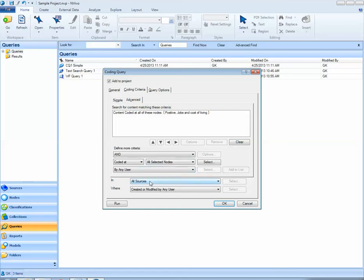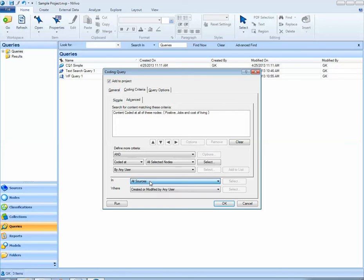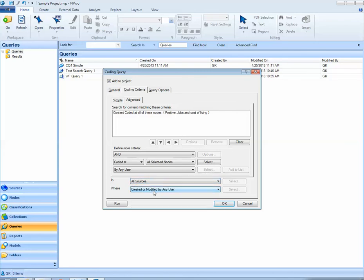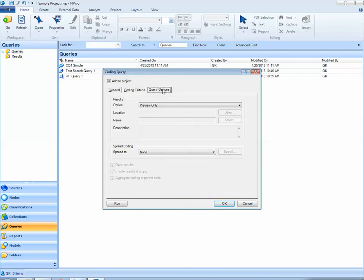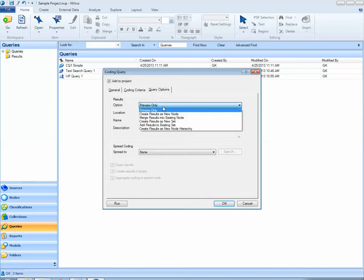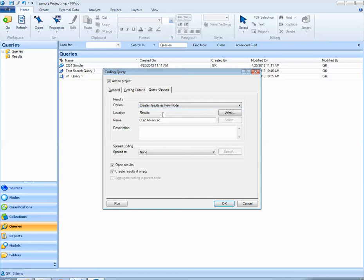Again, I can restrict my search in terms of what sources or who has modified them. Under query options, I'd like to create the results as a new node and leave everything else as default.